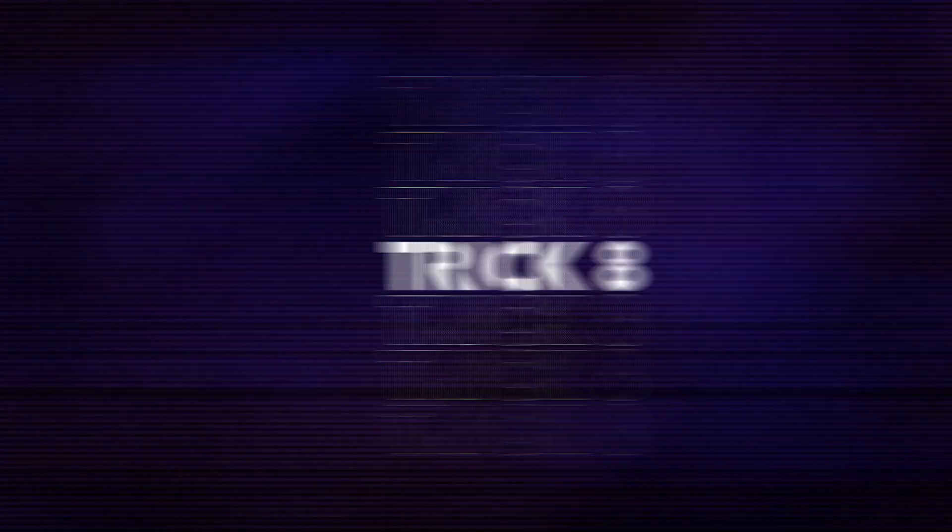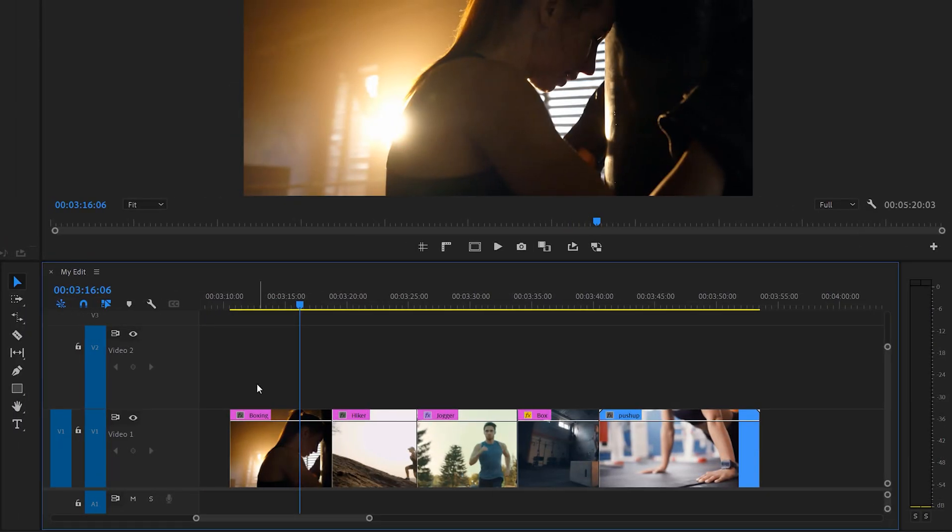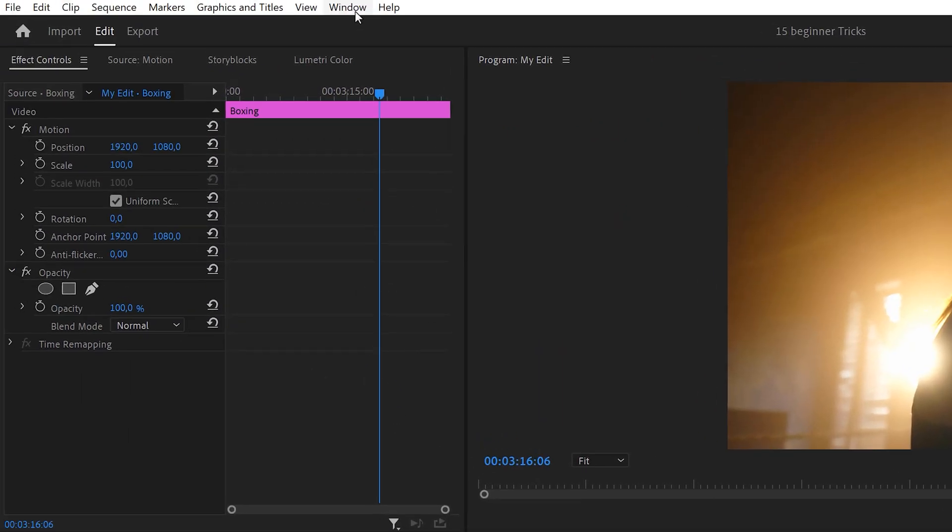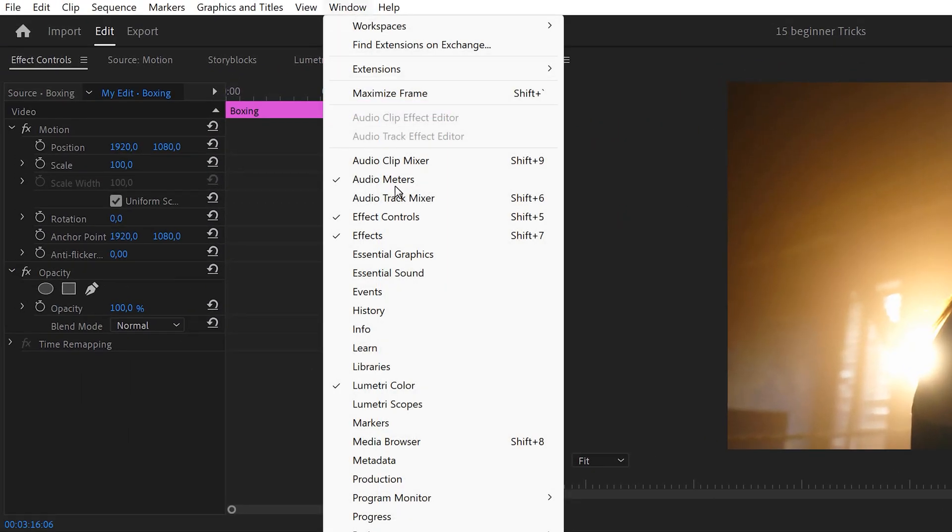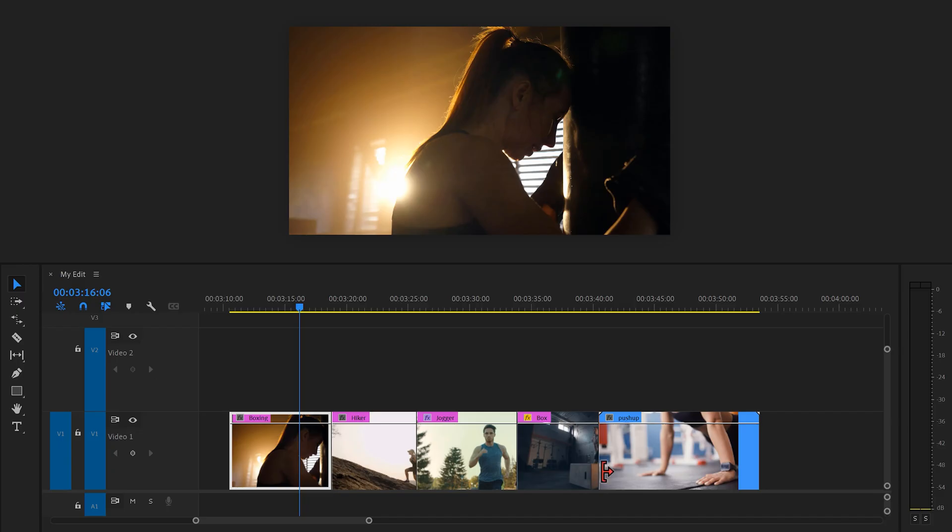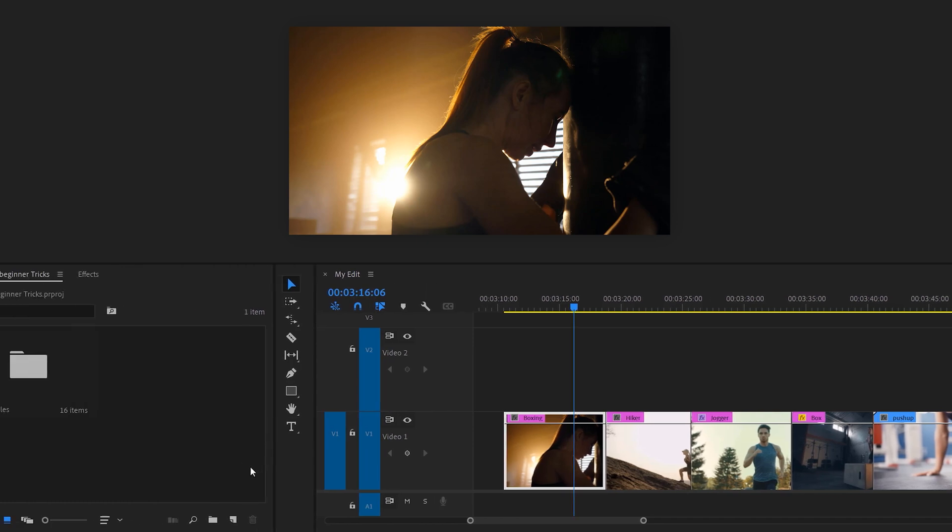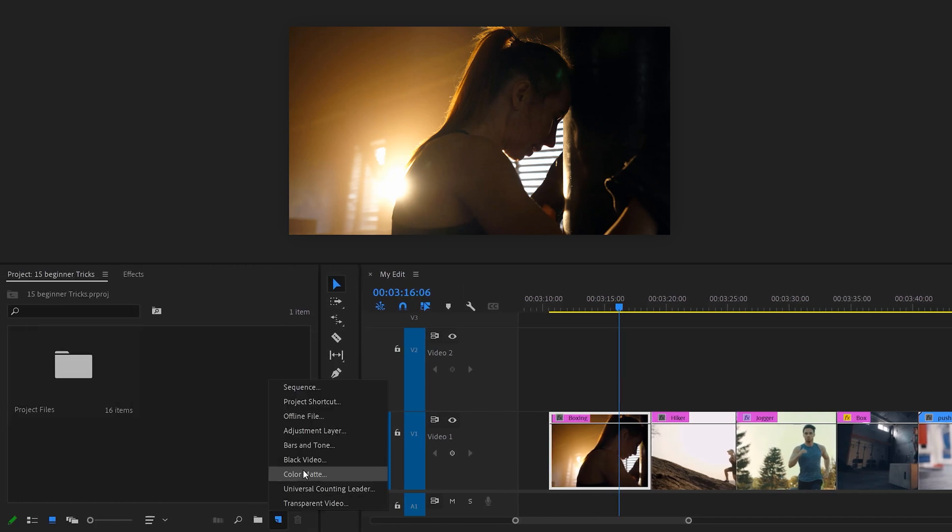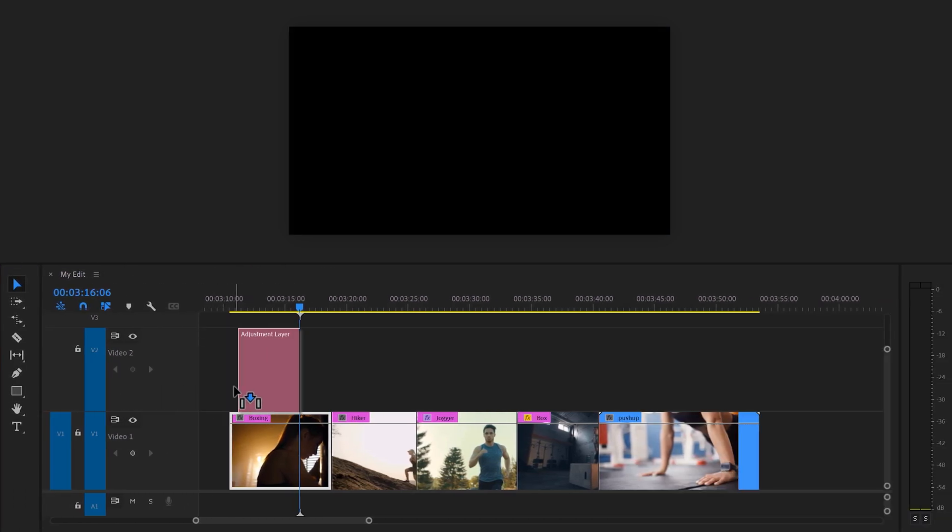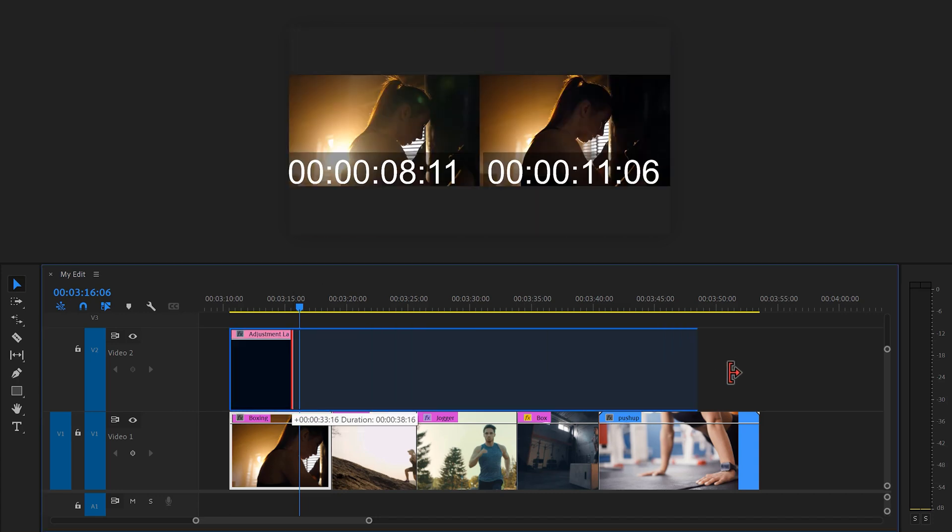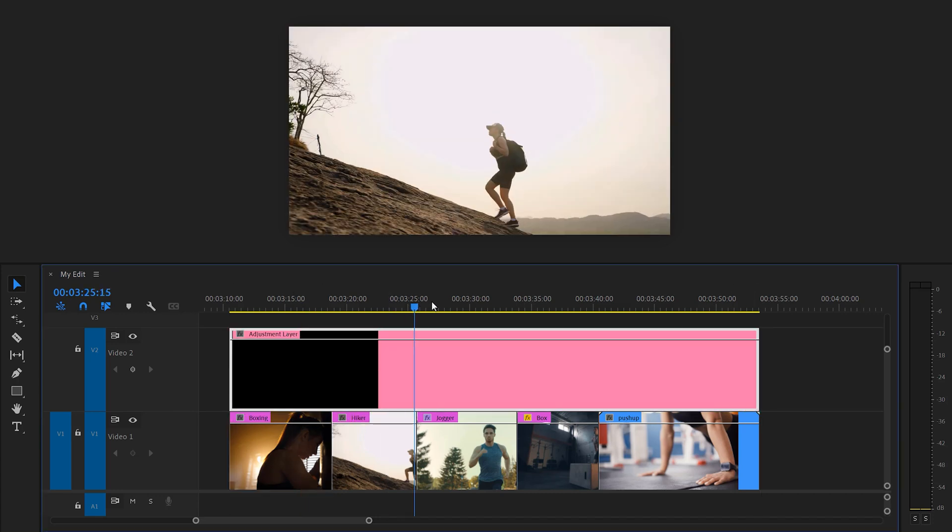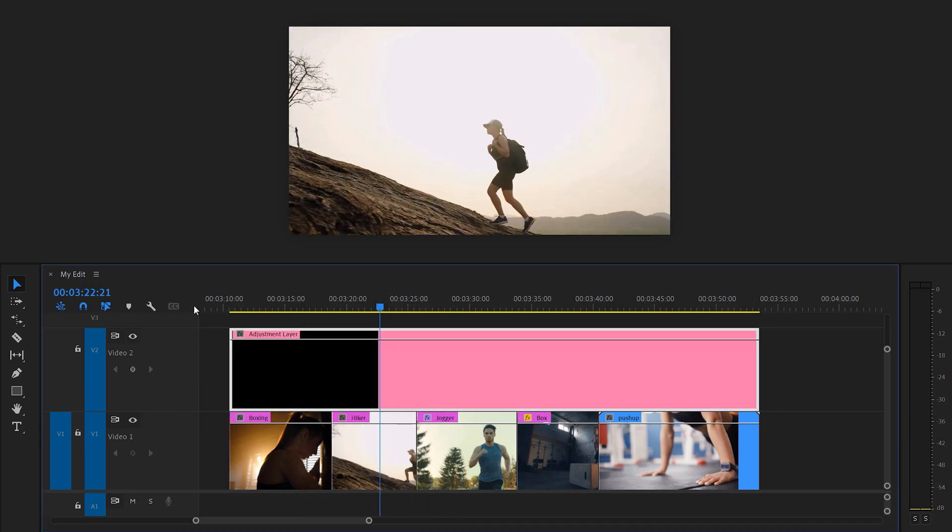Use adjustment layers to color grade your entire sequence. To start color grading, head over to the window menu on top and find the Lumetri panel. Then you can adjust the color of the selected clip in here. Now, you don't always want to color grade every clip separately. Instead, go to the project window and click the new item button. Then choose adjustment layer. Drag it on top of your video and extend it over the entire sequence.